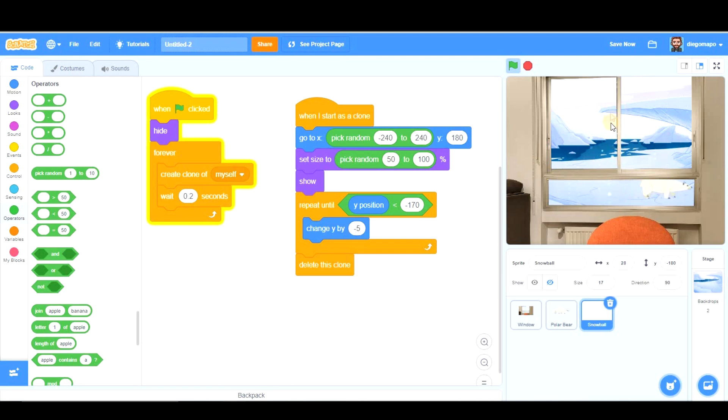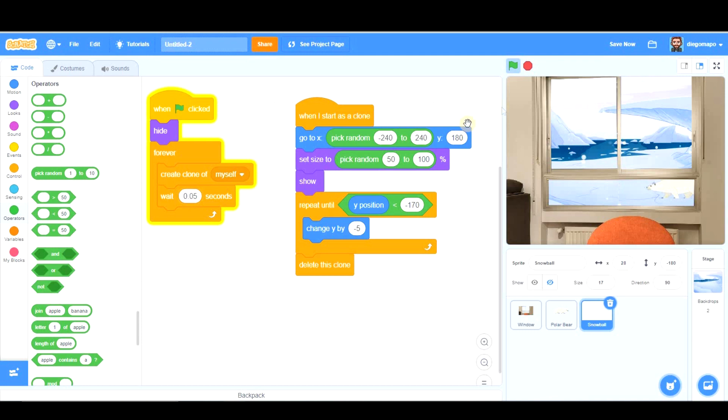Okay you see. If you want more snowballs let's change this to 0.05 for example that way you see it's snowing harder.